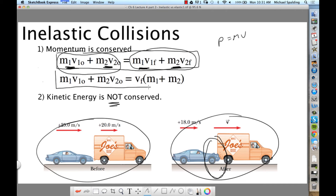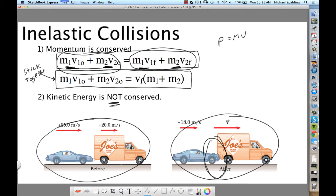This second equation is for the situation where the two objects stick together. Say I tackle Alex — if one person tackles another person on a football field, do the two people become one? Yeah. If two objects become one as a result of a collision, what do they share in common after the collision? They share the same final velocity.